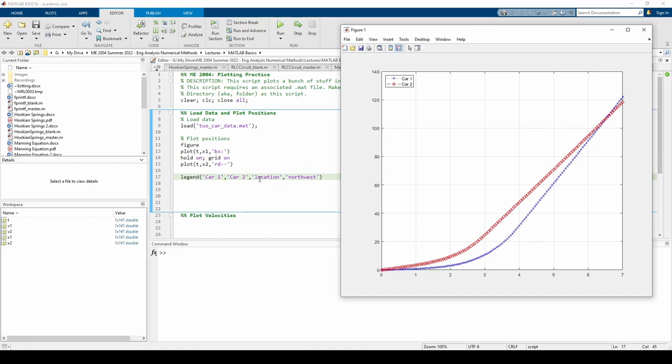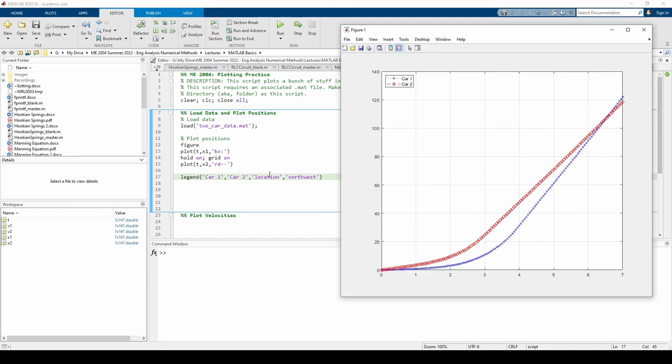If we want to change the legend's location, the value can either be a character vector or a number, depending on what property you're changing. Altogether, this name-value pair tells MATLAB to change the legend's location from the default northeast position to the northwest position. Note that MATLAB is smart enough to recognize that the name-value pair is a control command, not a label for the data in our plot.